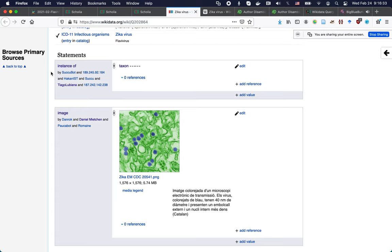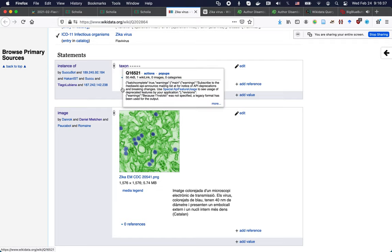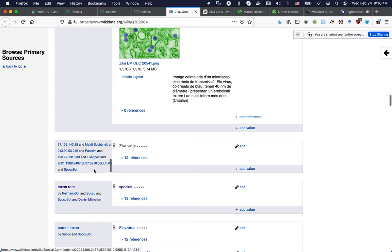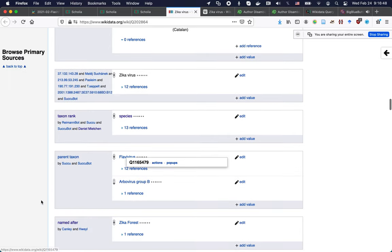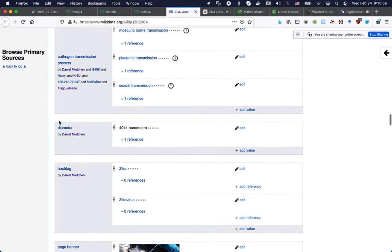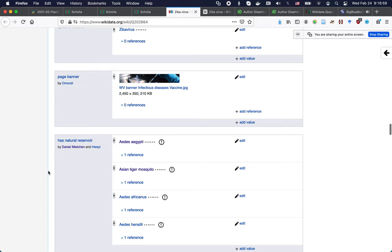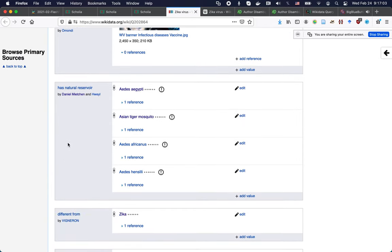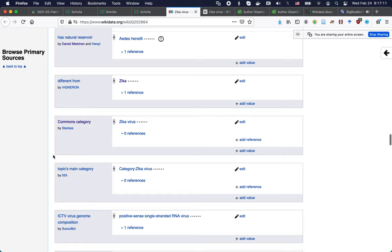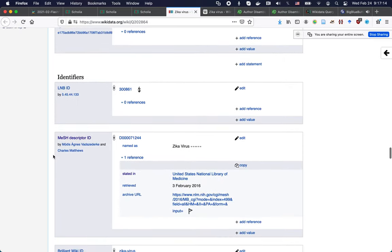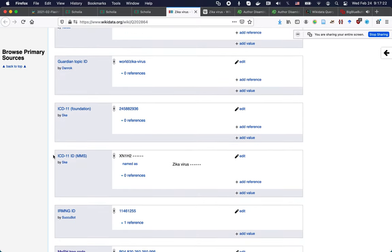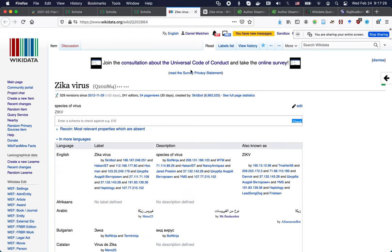The Wikidata page has information about the Wikipedia content and the network of Wikipedia articles on that particular topic. You see labels and descriptions in a number of languages for this particular concept. The knowledge graph itself starts here: the Zika virus is an instance of a taxon. It has an image, a taxon name, a rank — it's a species — a parent taxon, Flavivirus. It's named after the Zika forest. It has natural reservoirs, vector mosquito species, identifiers in lots of other databases, and more. All of this is kept together by Wikidata in a multilingual fashion.